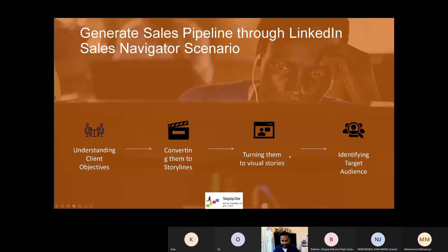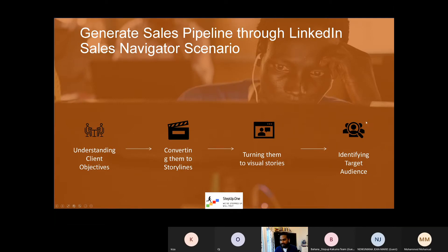So that's the scenario and we went through it already. There were many steps starting with understanding my objectives, converting them to story, turning them to video, identifying the right target audience, et cetera. These are the four steps.